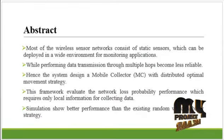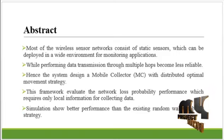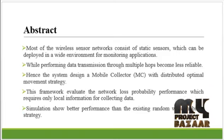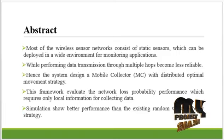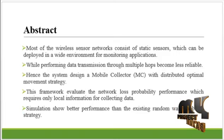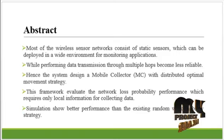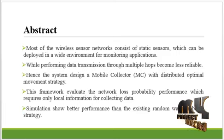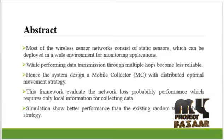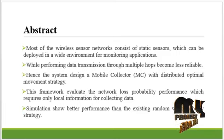In general, most of the wireless sensor networks consist of static sensors which can be deployed in a wide environment for monitoring applications.